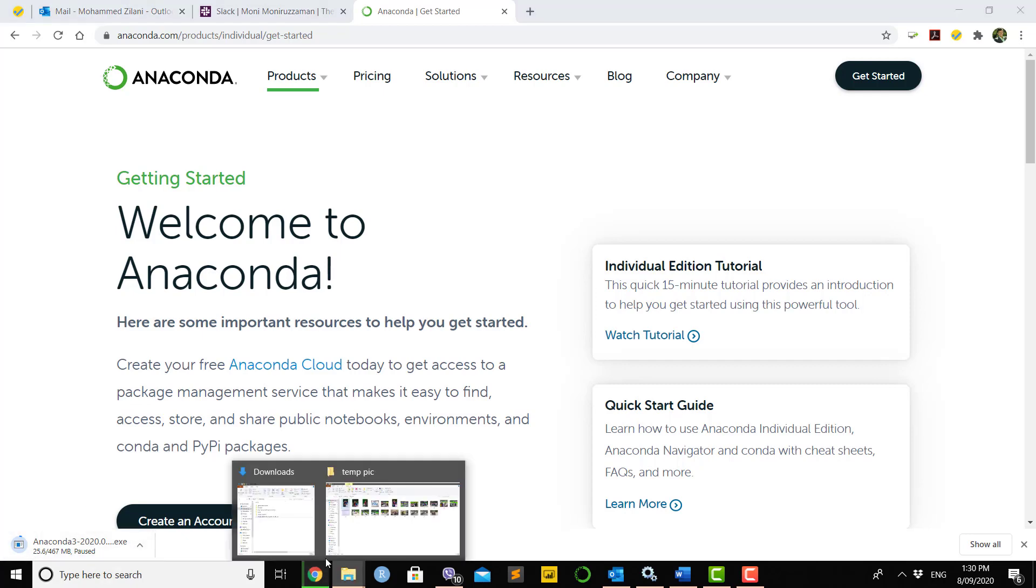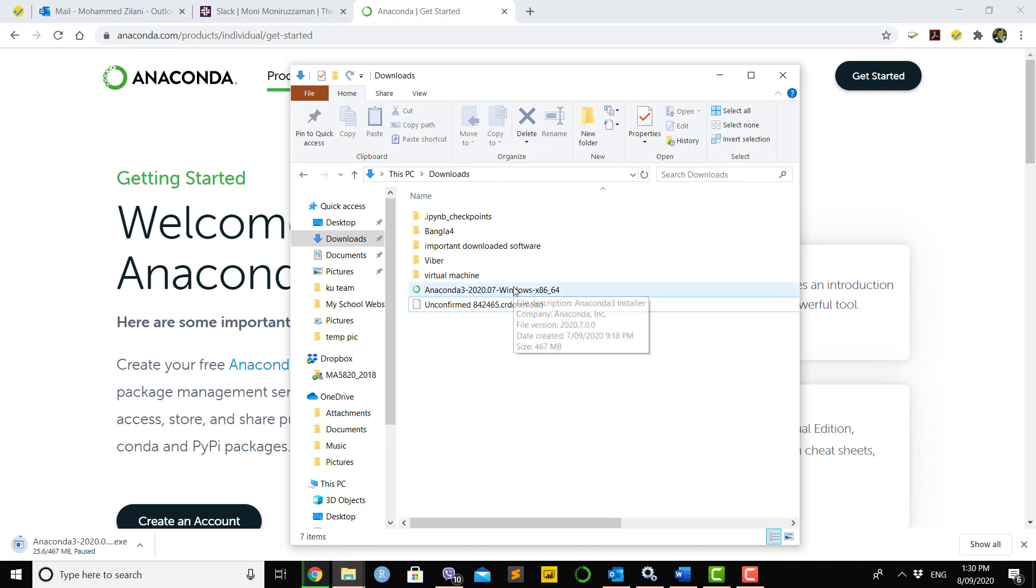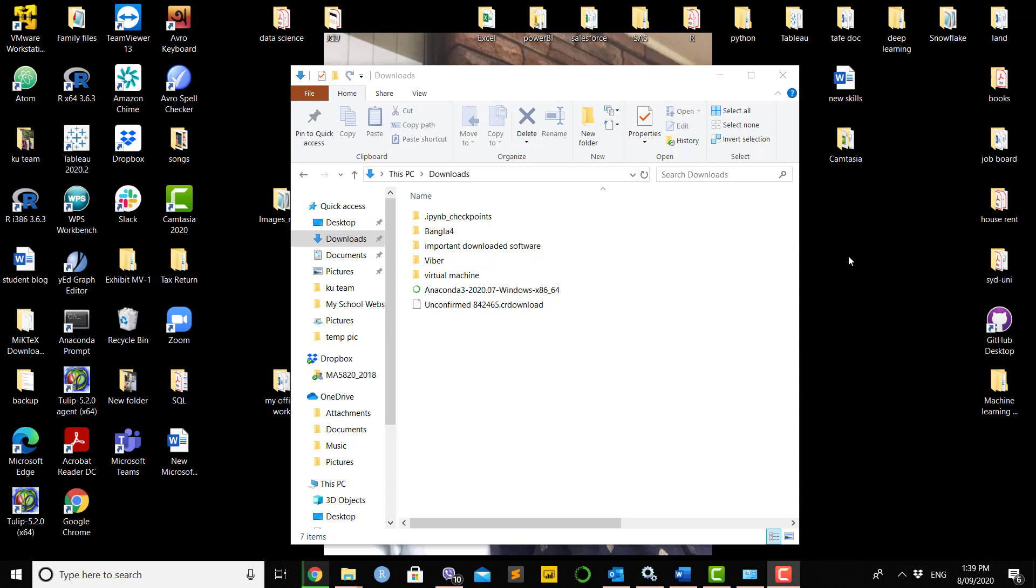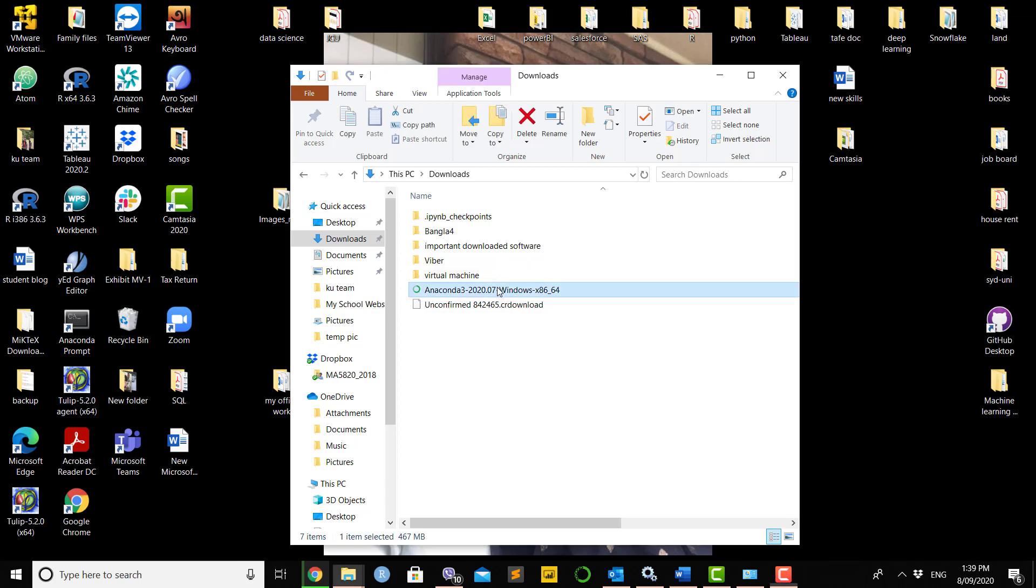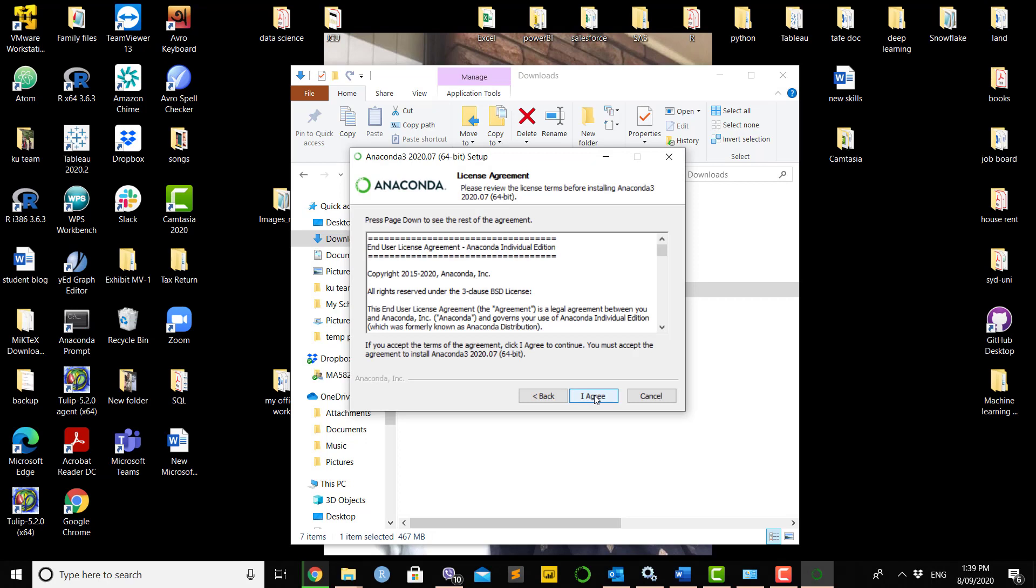Since I've already downloaded this, I don't want to continue again. I'll show you in my downloaded folder the file we will install. Let's install this software.